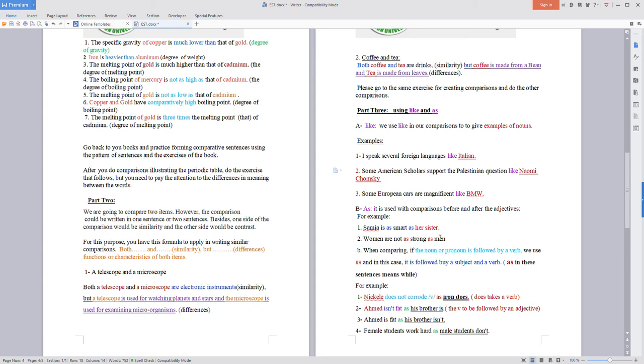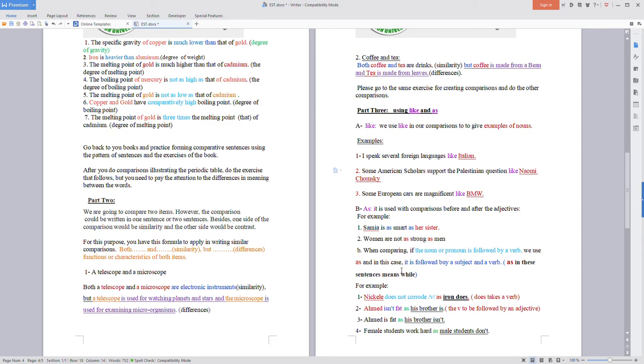'As' is used with comparisons before and after adjectives. For example, Samia is as smart as her sister - it modifies equality. Number two: women are not as strong as men when comparing if the noun or pronoun is followed by a verb. We use 'as' and in this case it is followed by a subject and a verb.